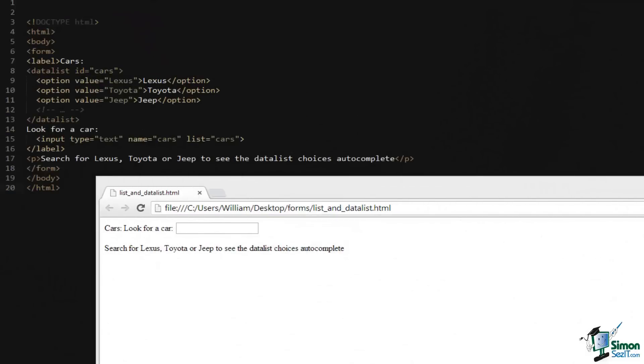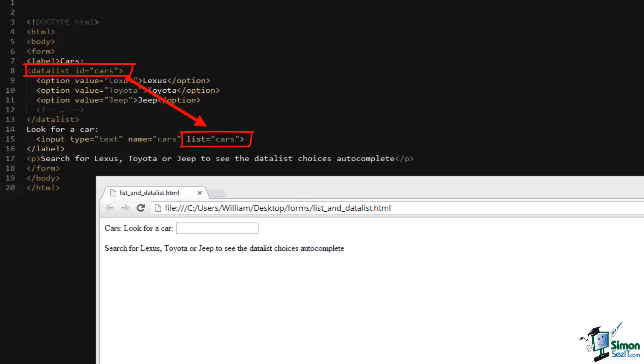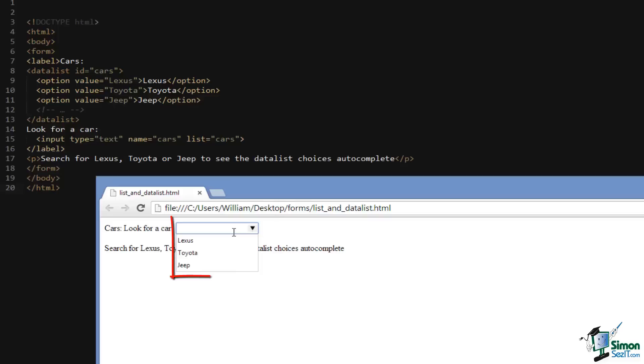The datalist element and the list attribute work together to create a data set that a form can pull from and list automatically when it's being used. For example, in our code we have a datalist with an ID of cars. We then have a list of option elements, each with a value set to a different car type. This is then hooked to our input element via its list attribute. If we do a search for any of the information inside of the datalist element, including all of the options with values of various cars, that information should appear in the form field, and it does.